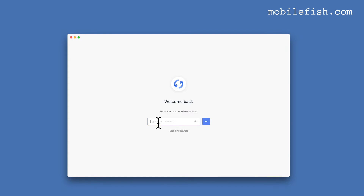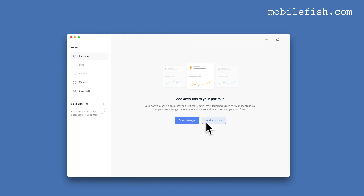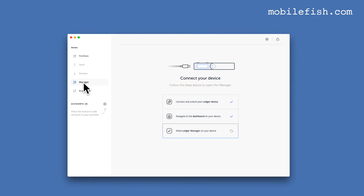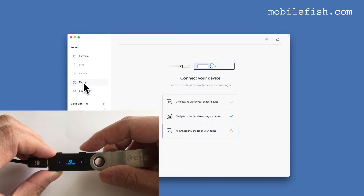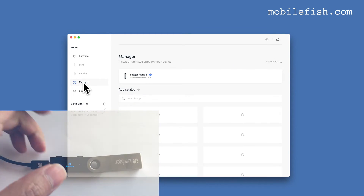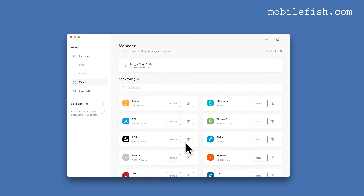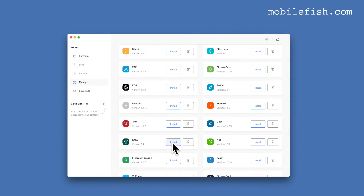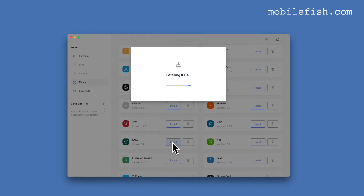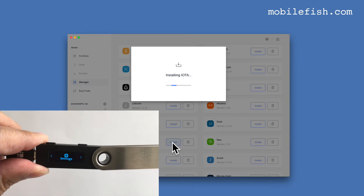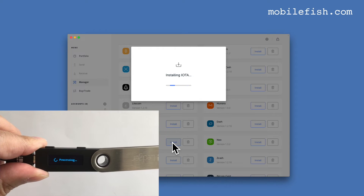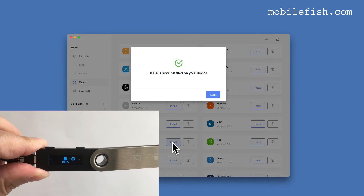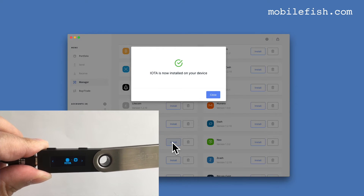Start up Ledger Live and enter your password. Select Manager, allow Ledger Manager on your device — yes — and install the IOTA app. As you can see, the IOTA app is installed.